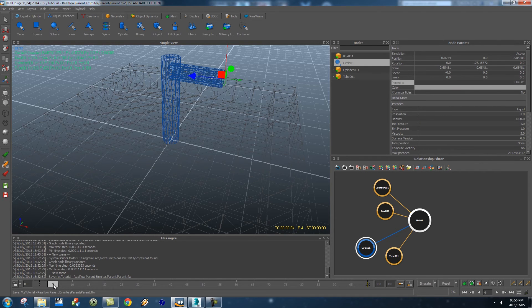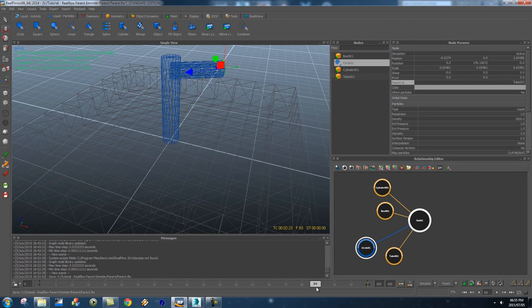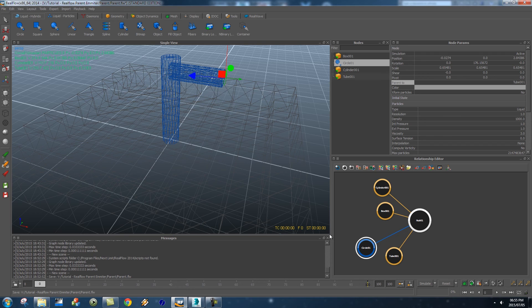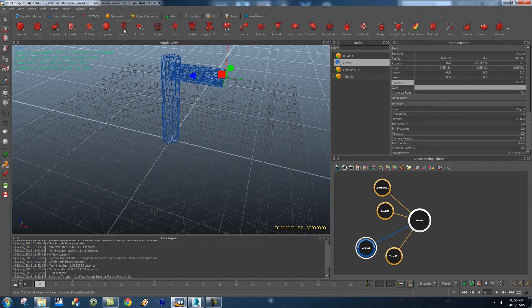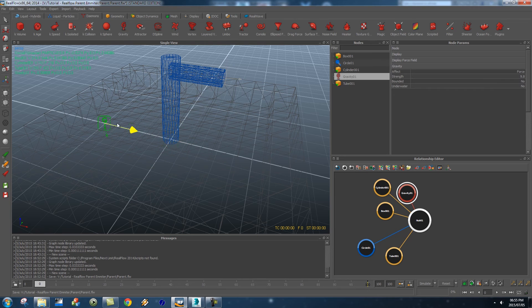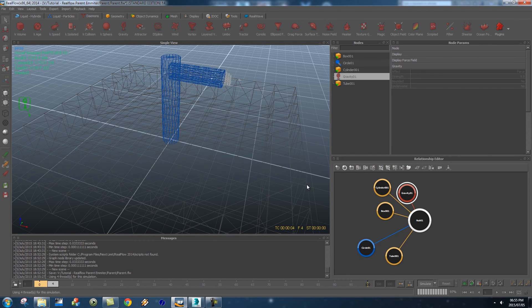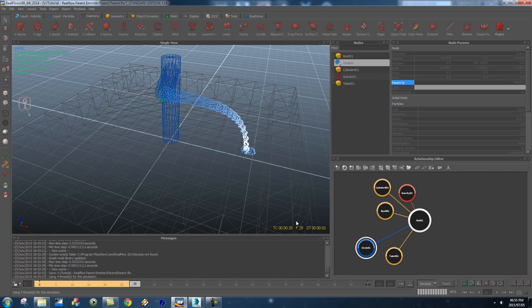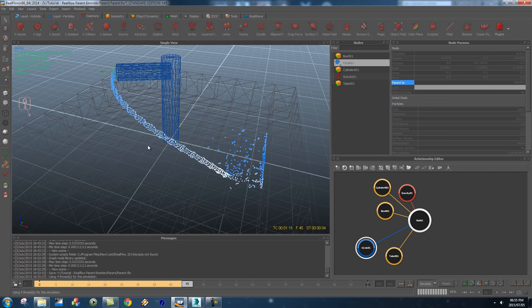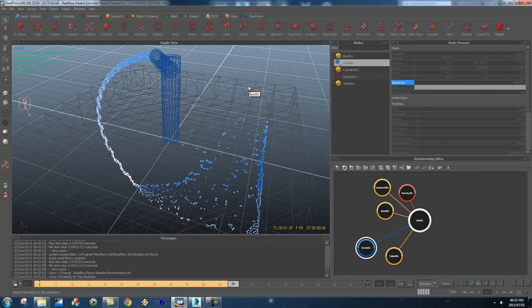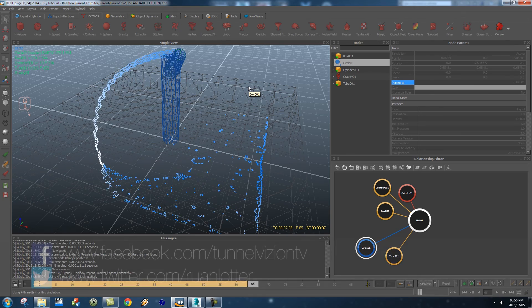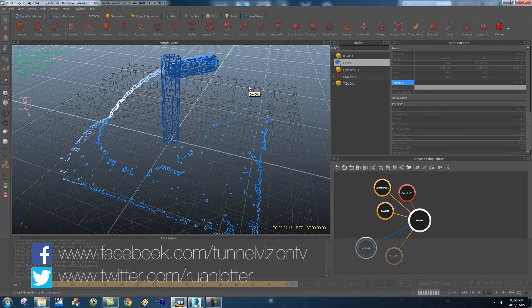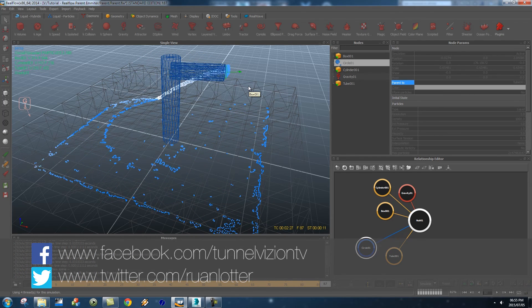So if I scrub through this now you'll see that my emitter is actually linking to that object which is really cool. So if we just add a quick gravity daemon here I'm just going to move it out of the way and if we do a quick simulate you'll see that we've got our particles and it's actually linking to that spinning object. And that's basically how easy it is to link your emitter to moving objects.